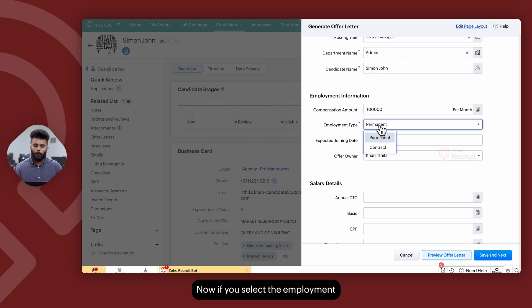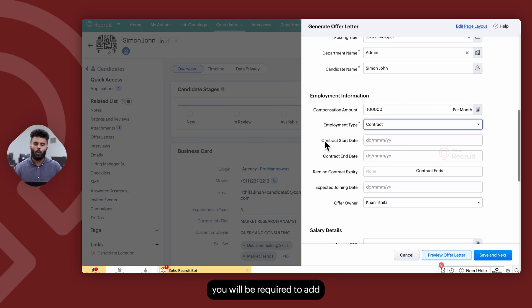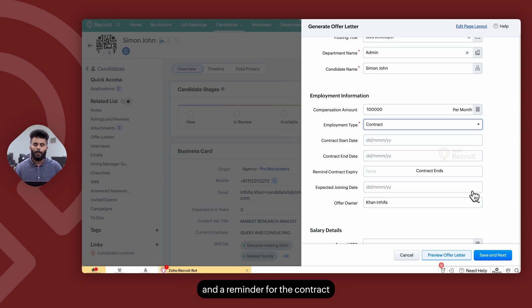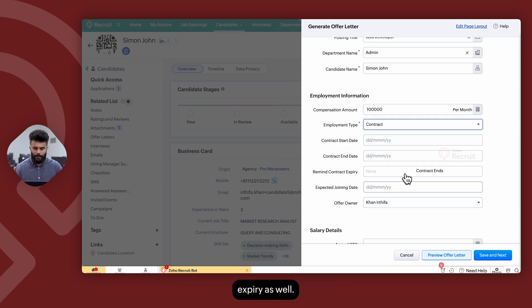If you select the employment type as contract, you will be required to add a contract start date, a contract end date, and a reminder for the contract expiry as well.